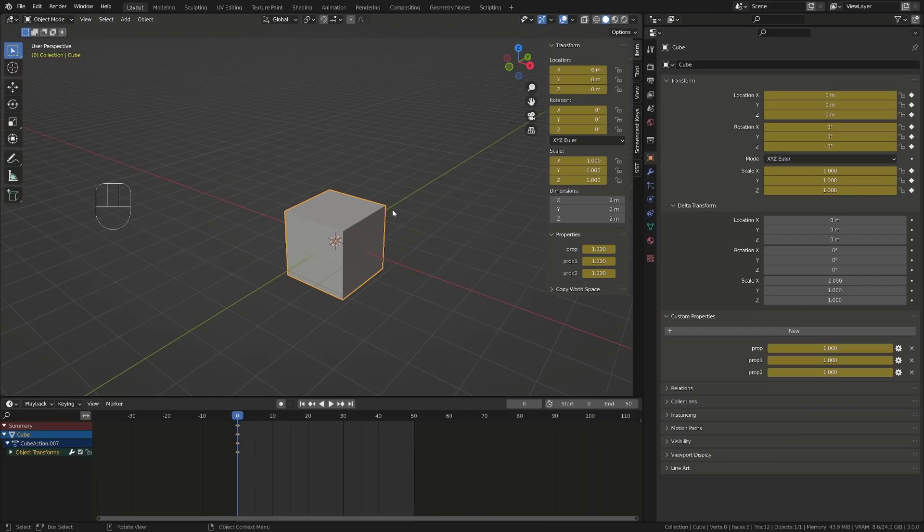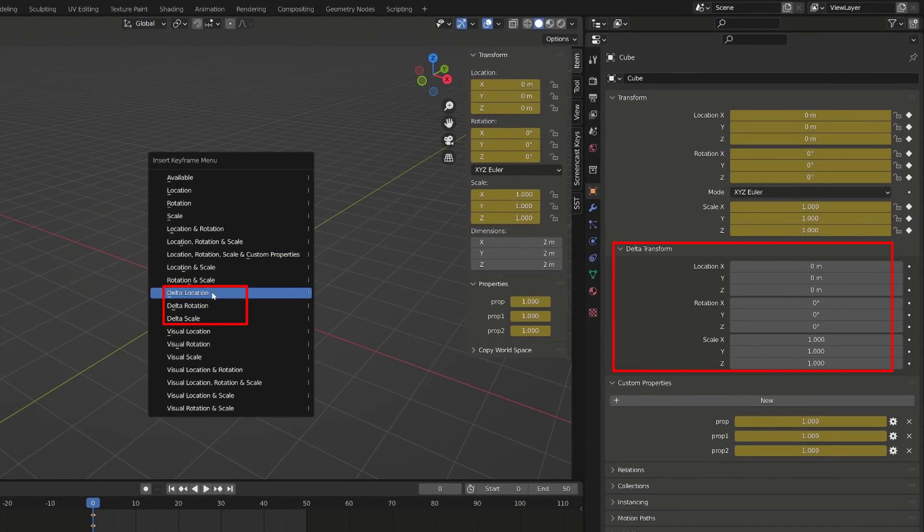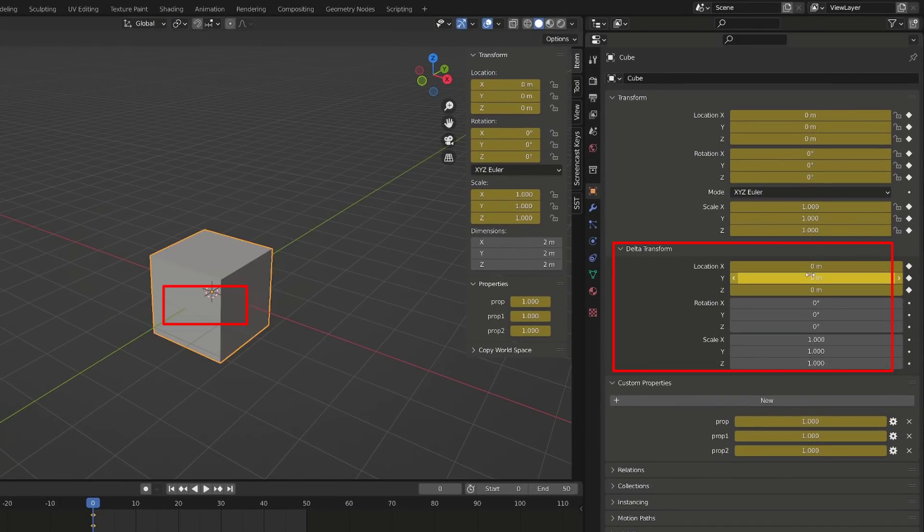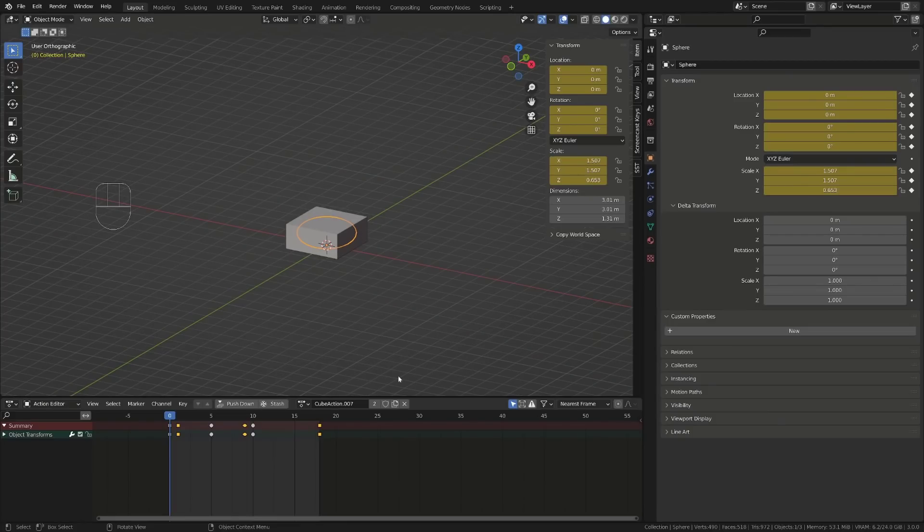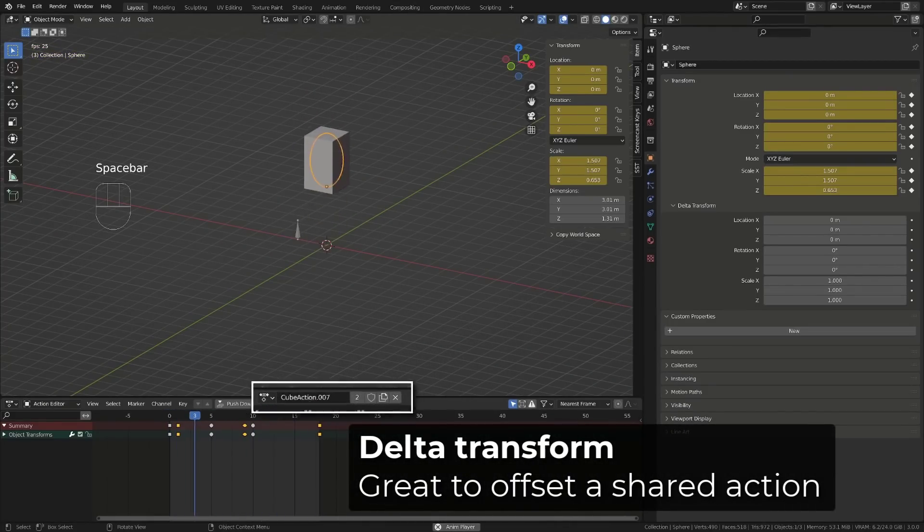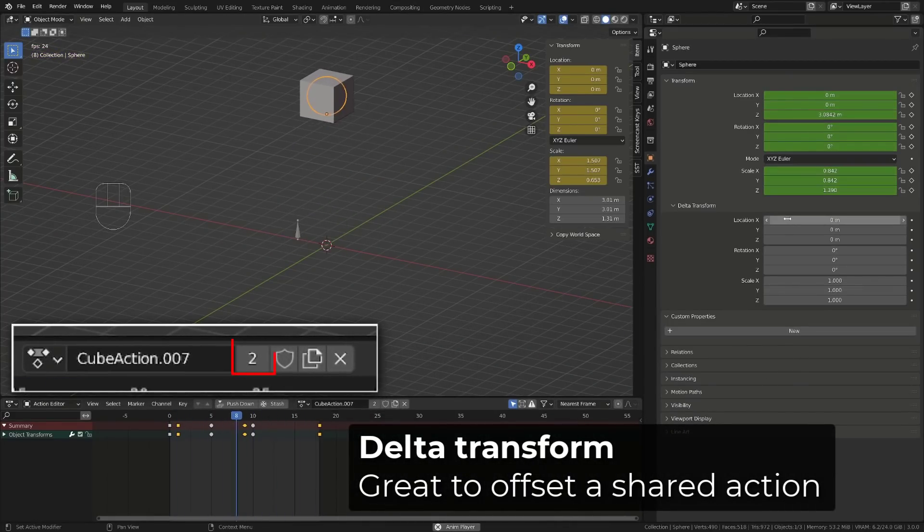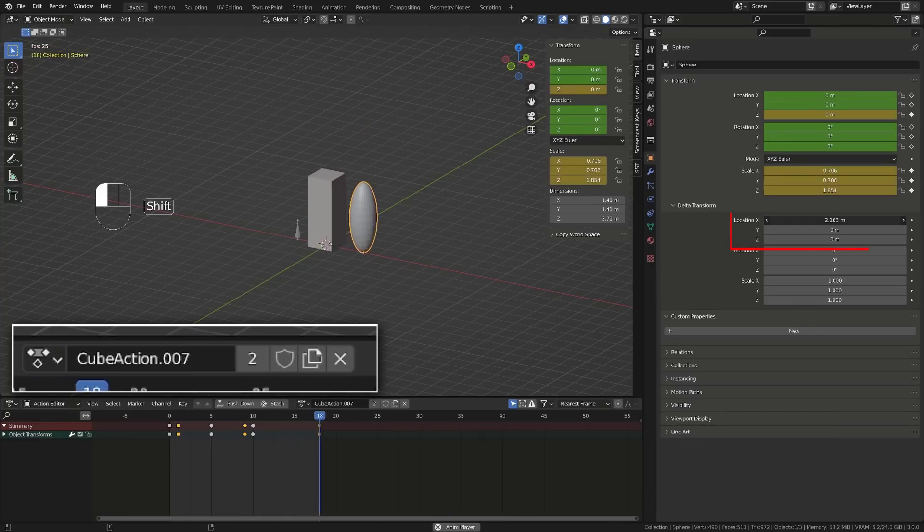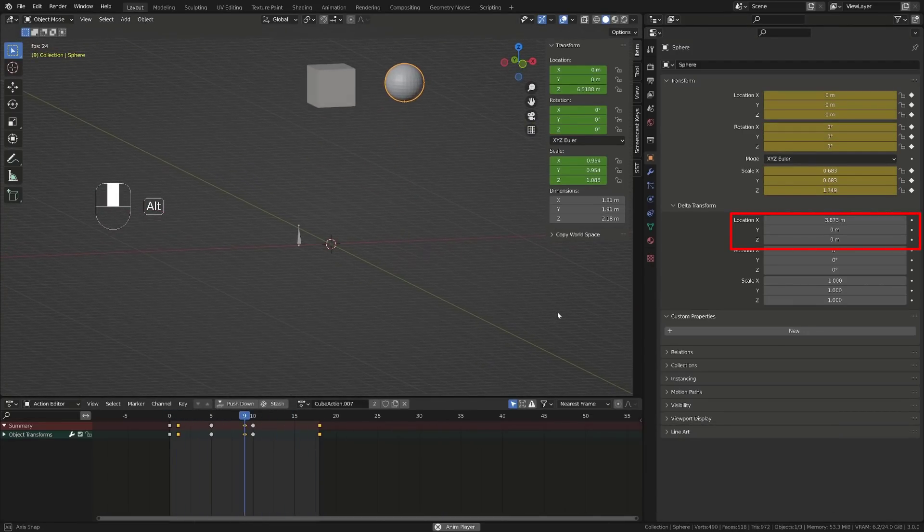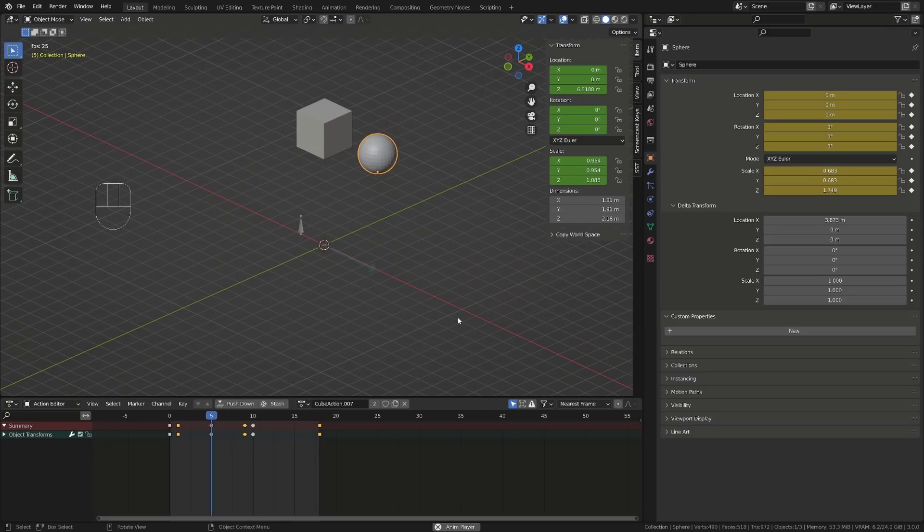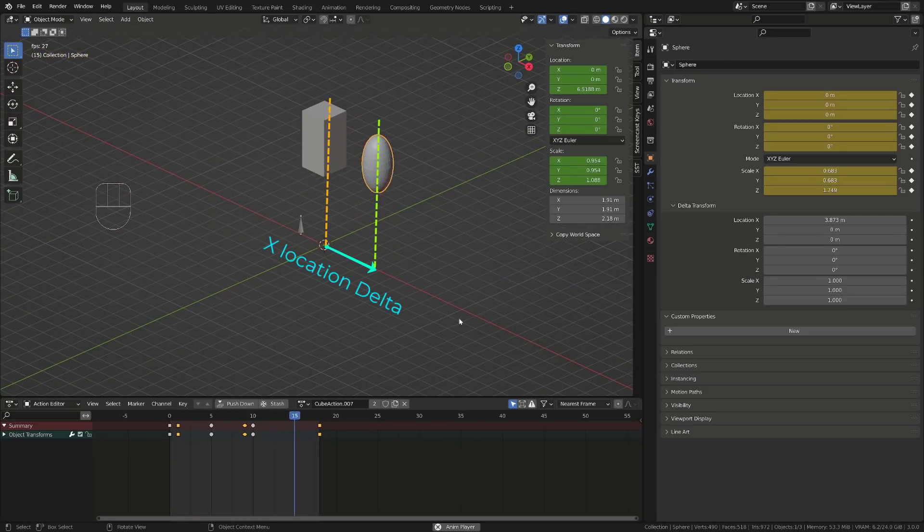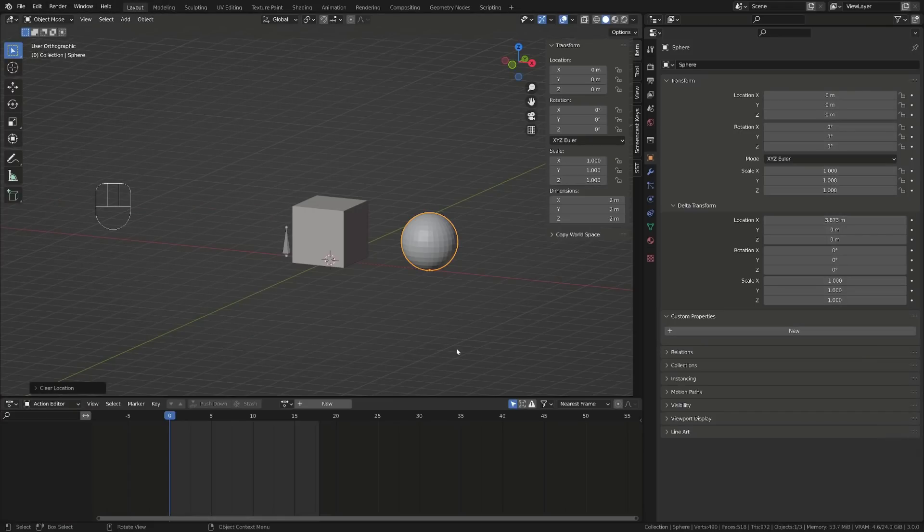Objects also have delta transform inputs. This is exclusive to objects. Bones don't have delta transform inputs. Delta transform is a transform value added on top of your current animation or your current transform values. This is great to offset two animations that use the same action, for example. Here the ball has the same action as the cube with the x location delta added on top of it.